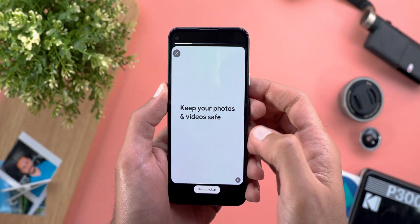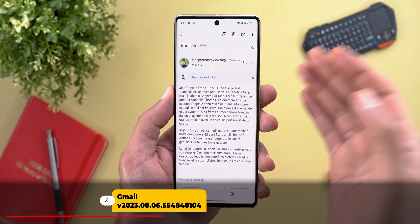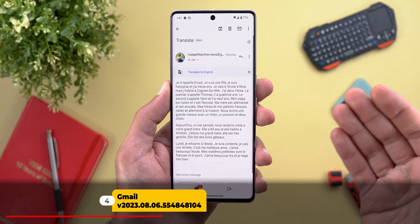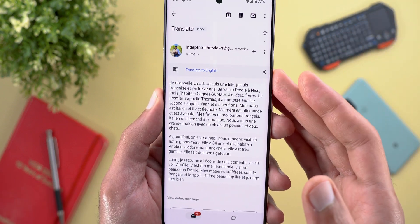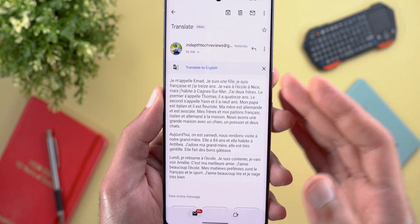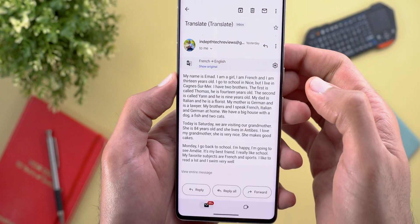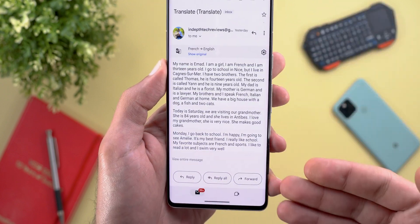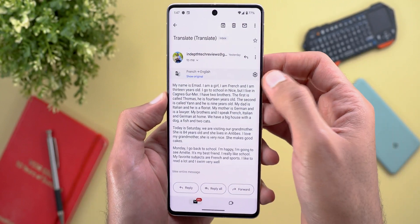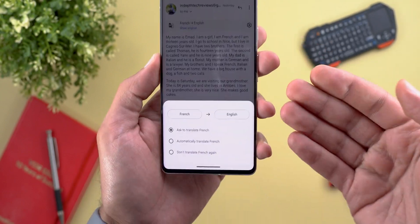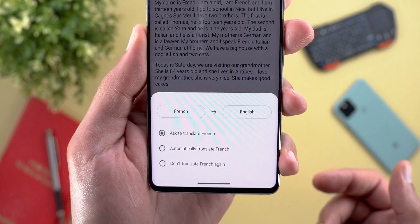Lastly in Google Photos, if you don't have the backup option enabled, you might see an automatically created memory from Google to let you know the benefits of backing up your photos. Next, Gmail — you now have the ability to translate your email messages if they are written in a different language. In this example I sent myself an email written in French, and all I need to do is tap on 'Translate to English,' and everything is now in English.